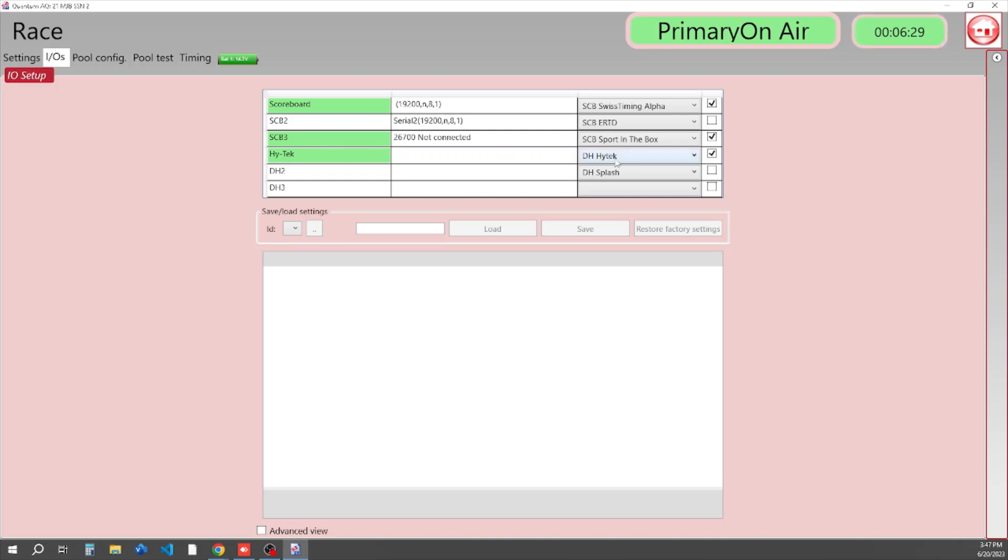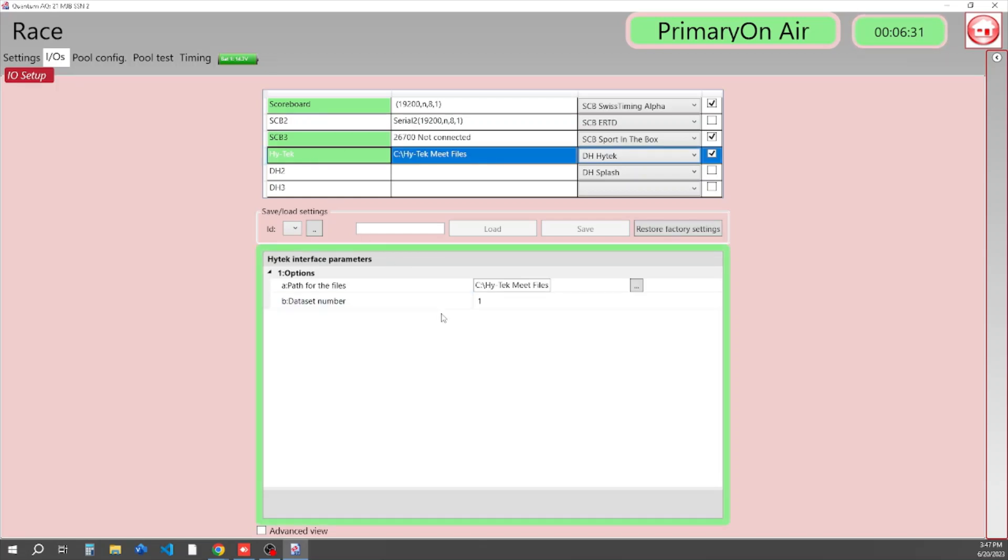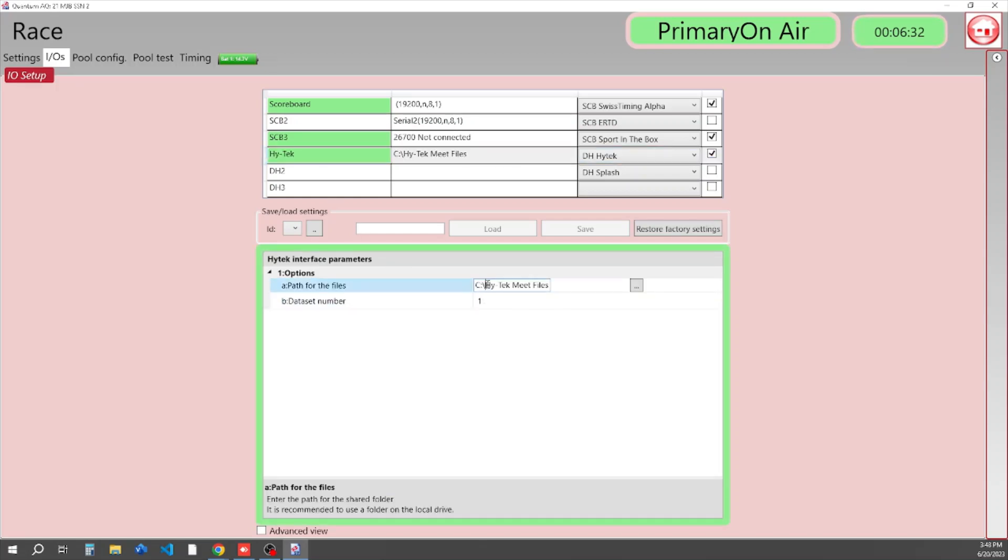Here I have selected HyTek, and if I click on HyTek, you can see that I've selected a folder on my hard drive where I want to use as my shared folder for all our data coming from HyTek and going to HyTek. And then also you can do Splash.